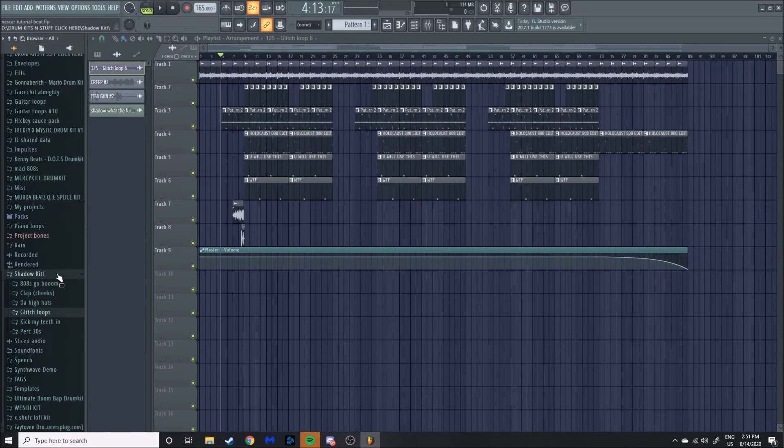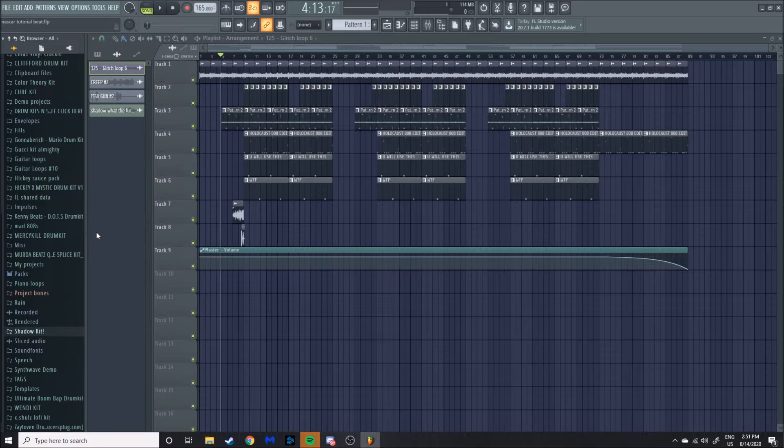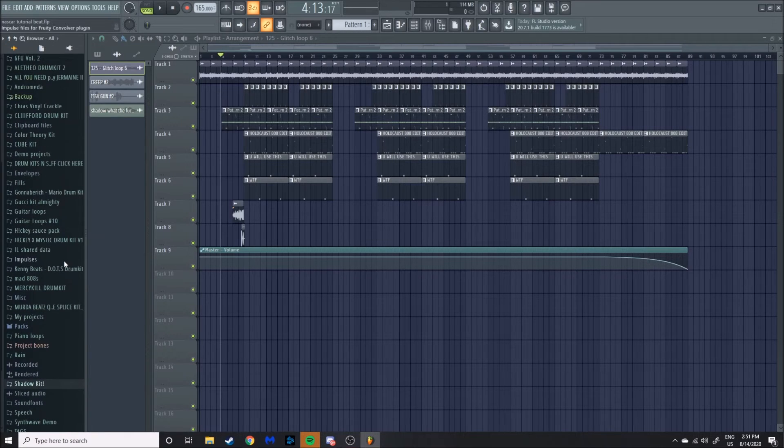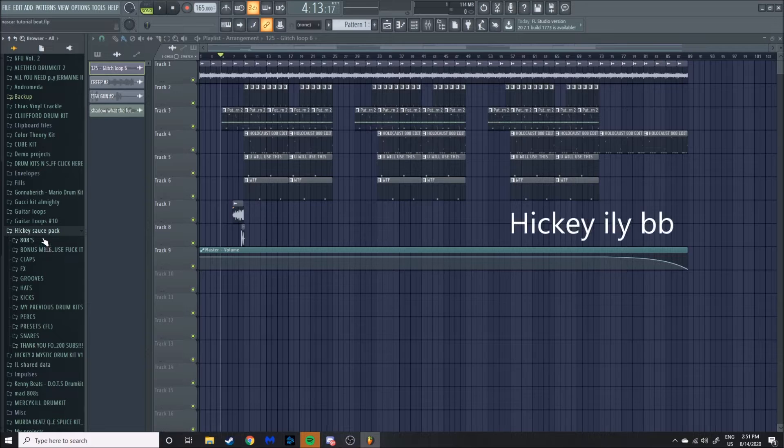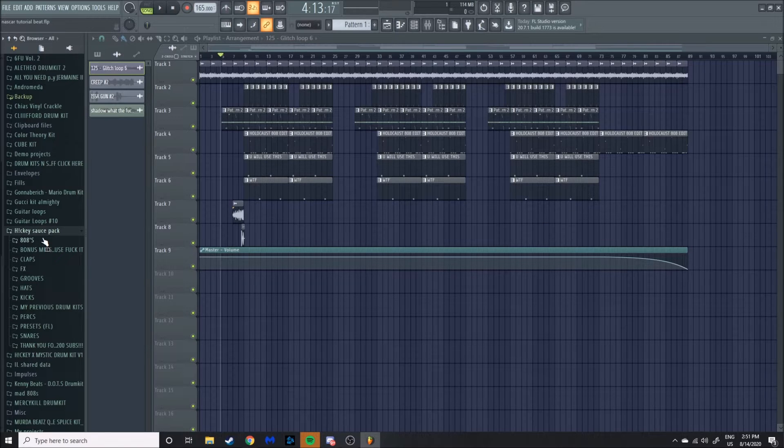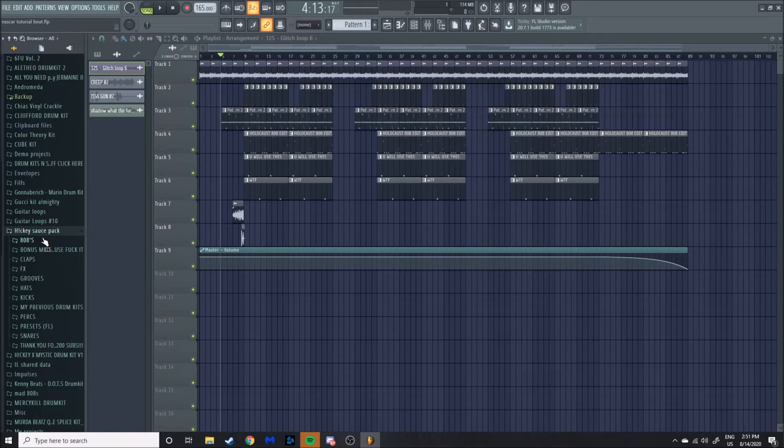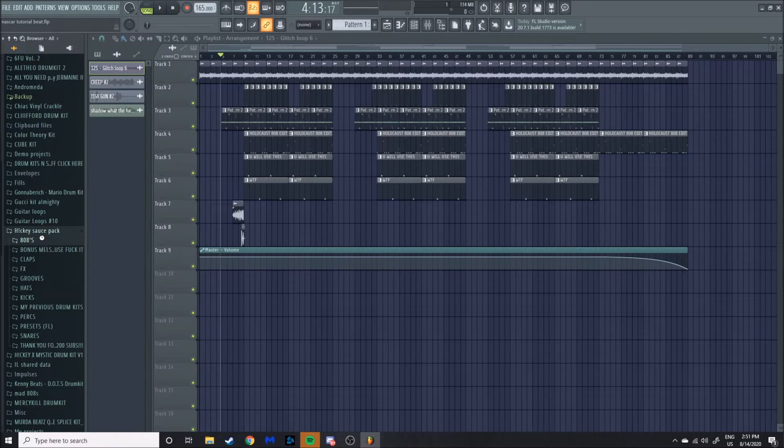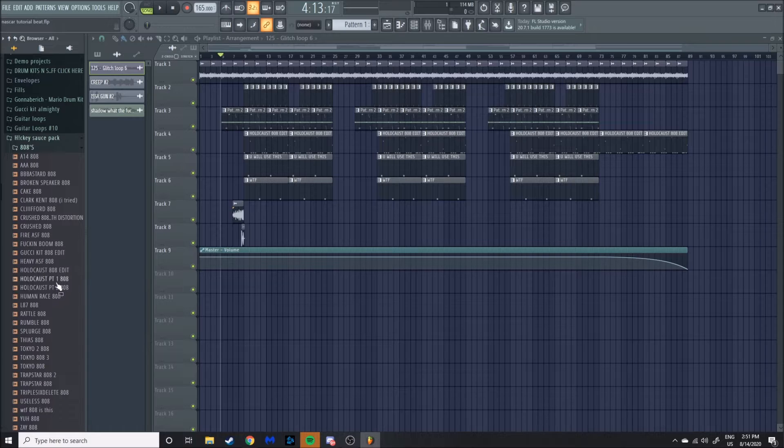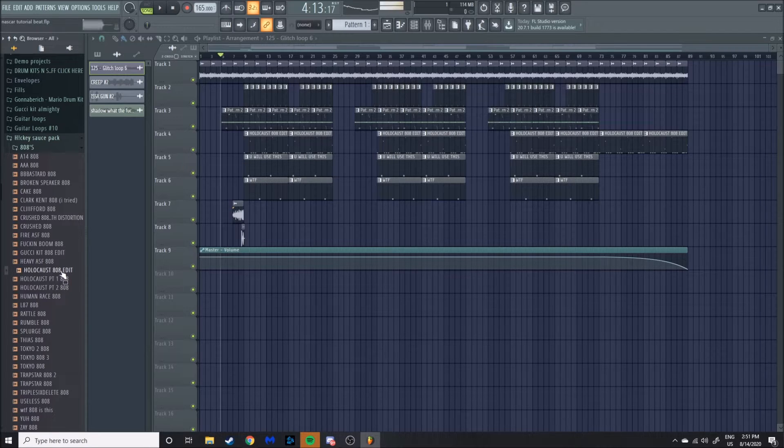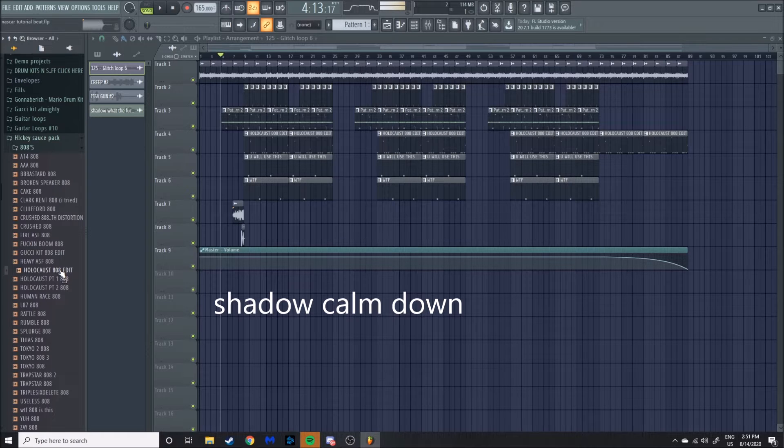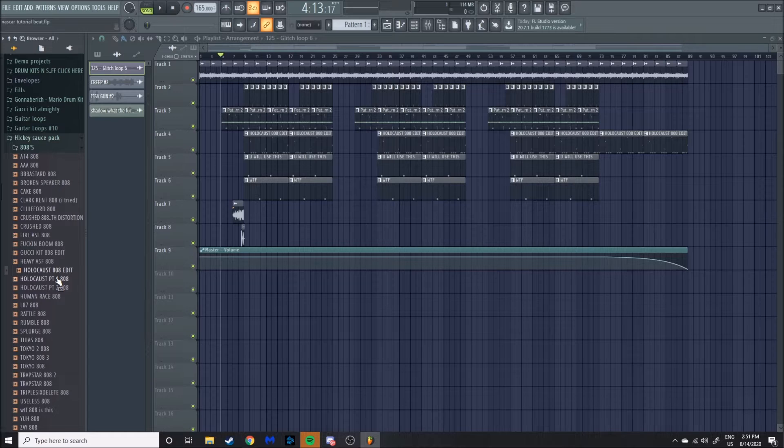Usually I like to pick an 808 or at least pick out most of my drums. Now I'm going to plug my boy Hickey's kit. This kit is so fire. The Hickey Sauce Pack, if you don't have this, go download it now. I'm putting that in the description too. This kit is like ten times better than my kit. Hickey's kit is amazing, you've got to go download this right now. The 808 I picked from this kit is the Holocaust 808 Edit. That's too fire, that's too hard.